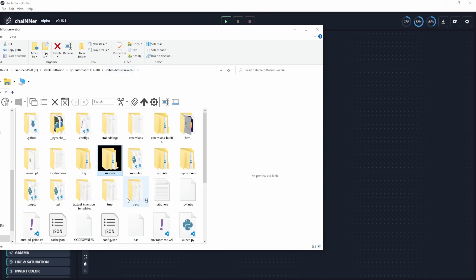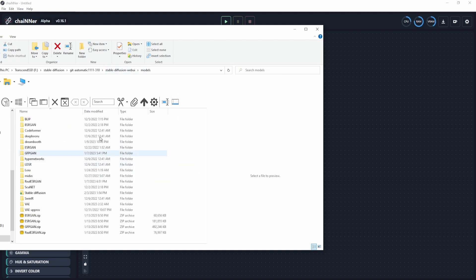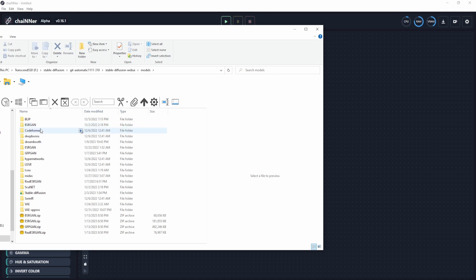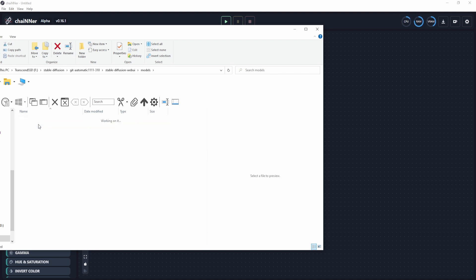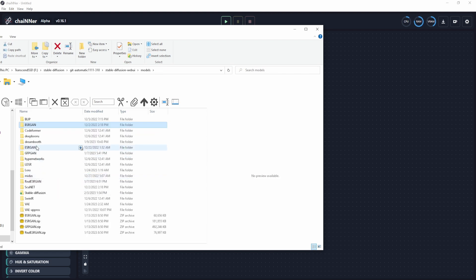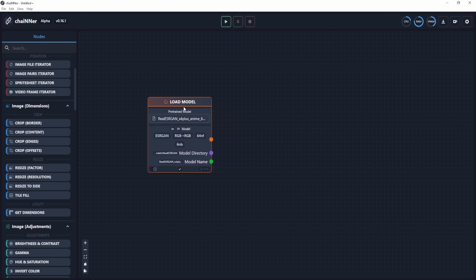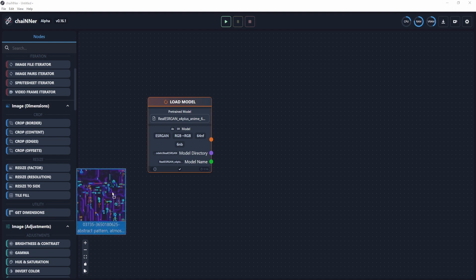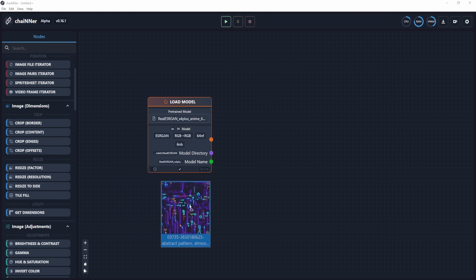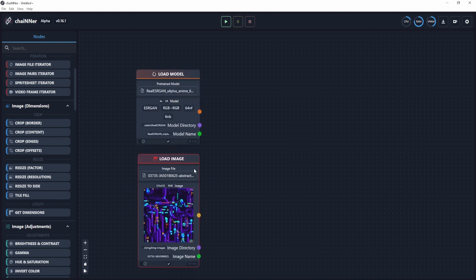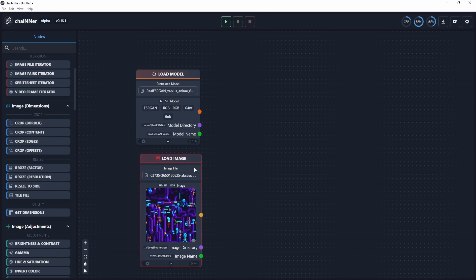On your web UI installation directory, just go to models and go to ESRGAN or Real-ESRGAN to get the specific model that you want. I'm looking for the anime one, the anime 6B. So I'm just going to drag that over here, and now it will load it up as a new node that we can use. We can also do that for images. I'm going to drag over an image and it will do the same thing.